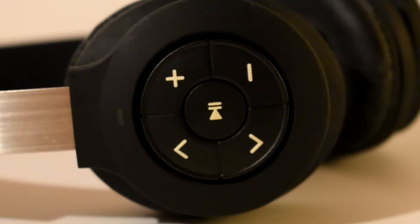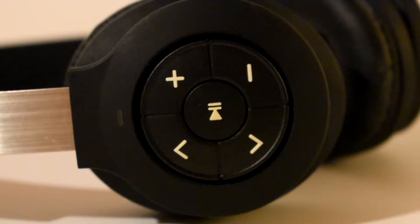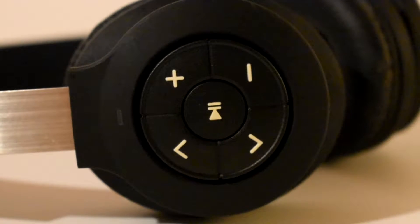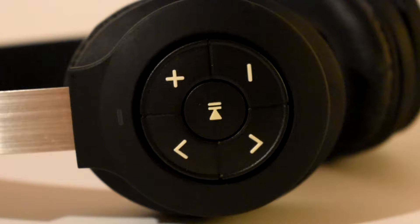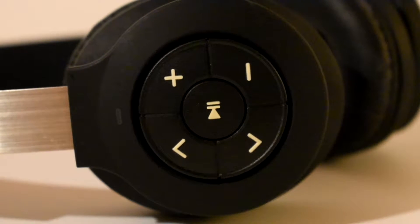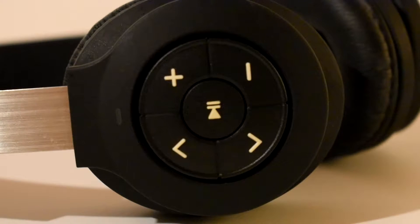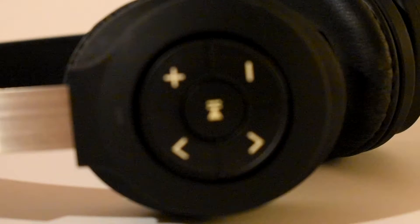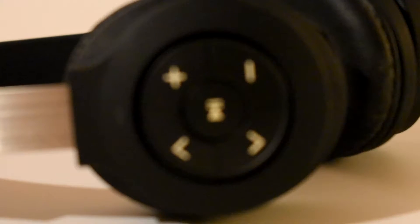Okay, so guys, the first thing I would like to talk about with these wireless headphones is the buttons that you get on the side. You get a volume button, a play and pause button, and a control button.